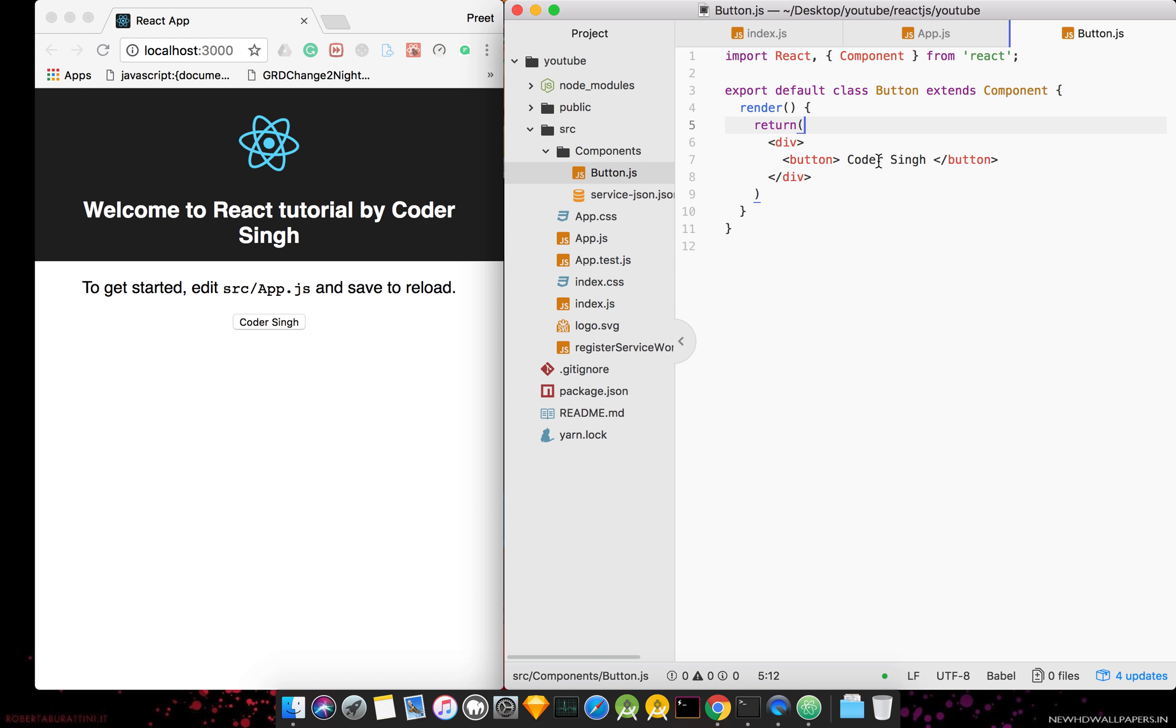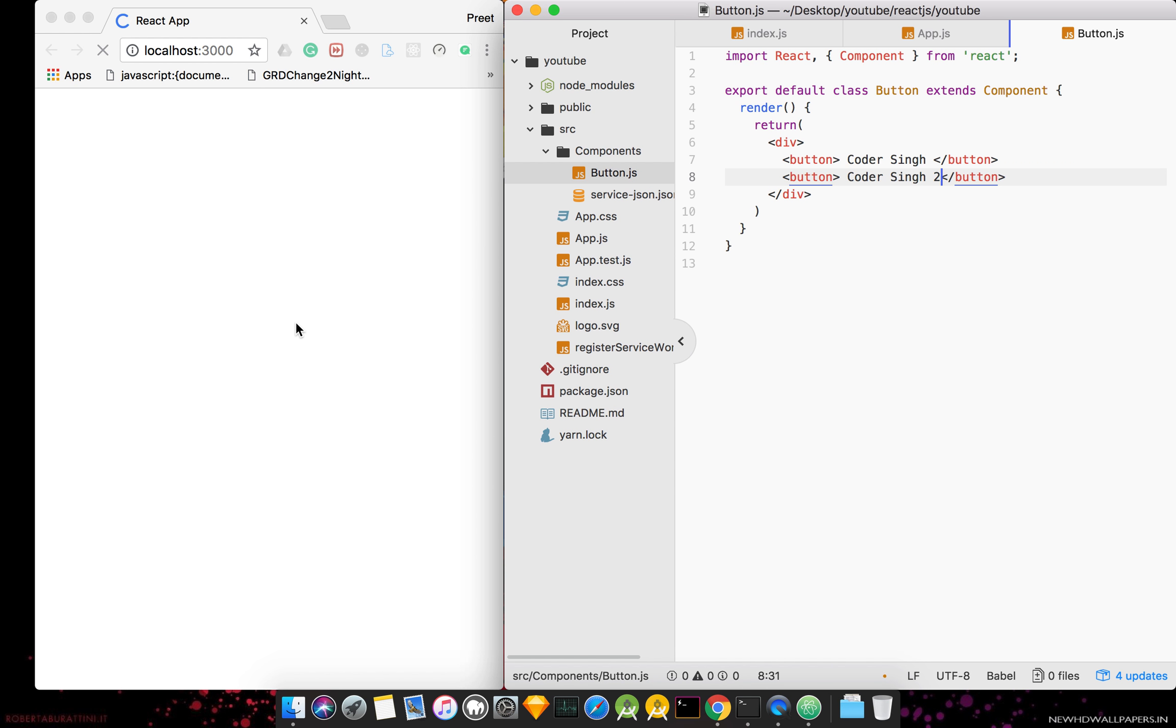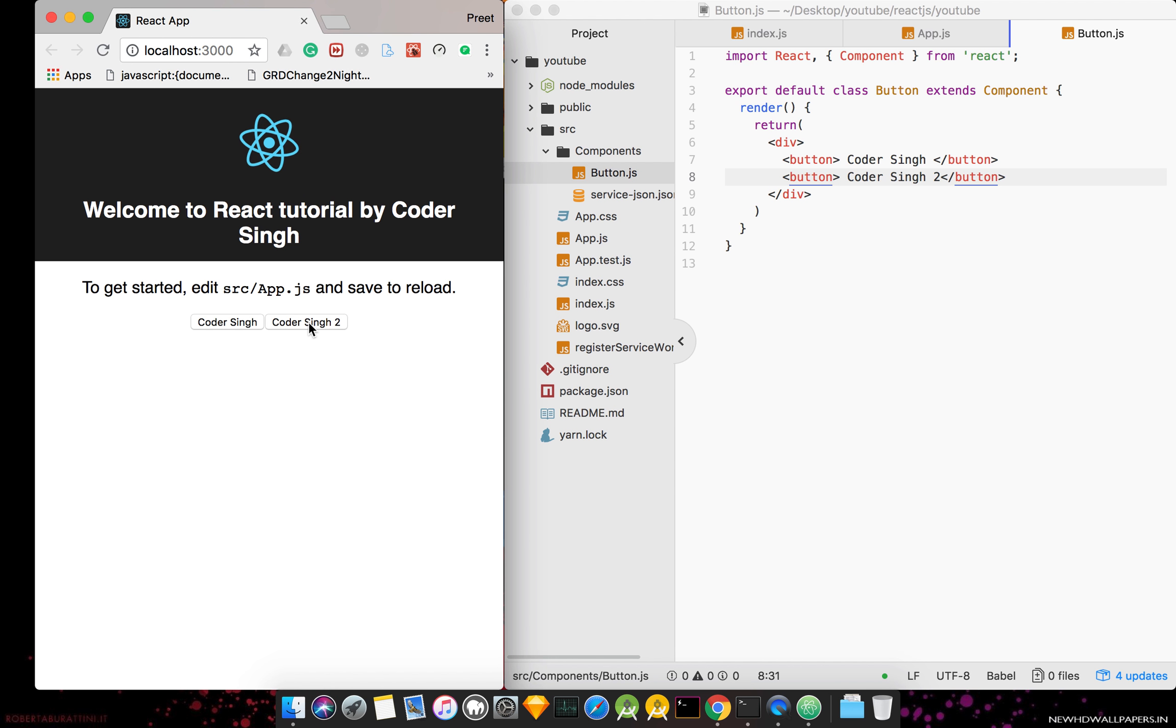What I want now, I need two buttons. Control Codersingh name two. Now see two buttons immediately.